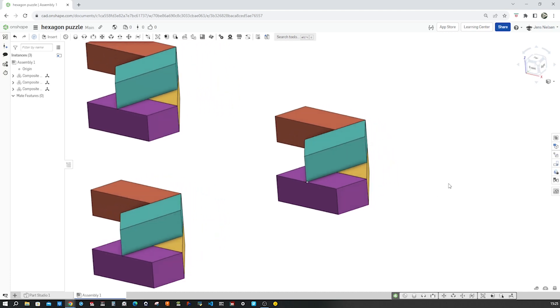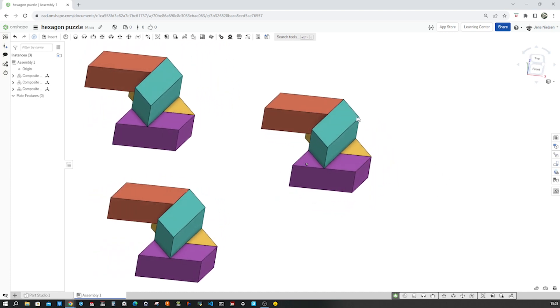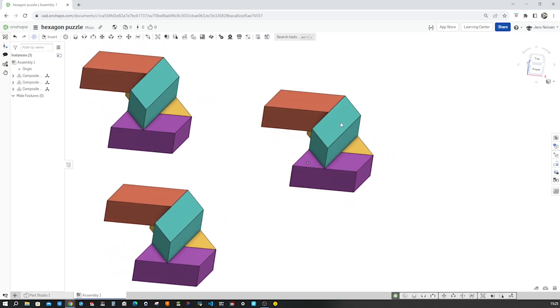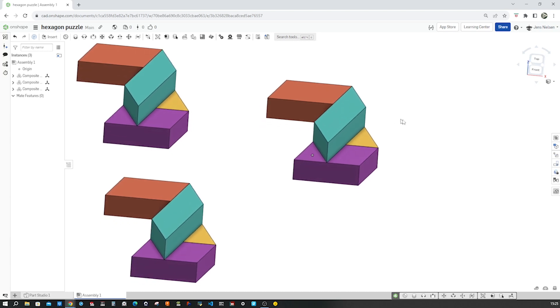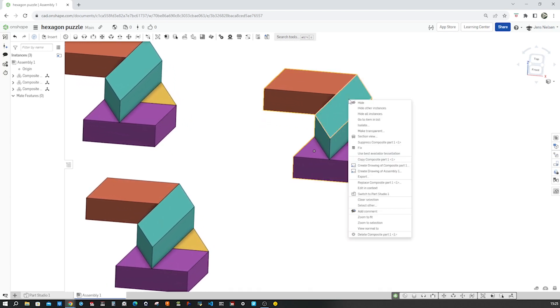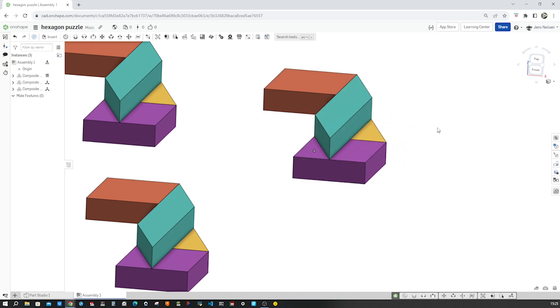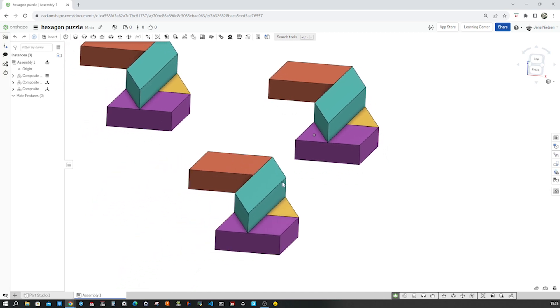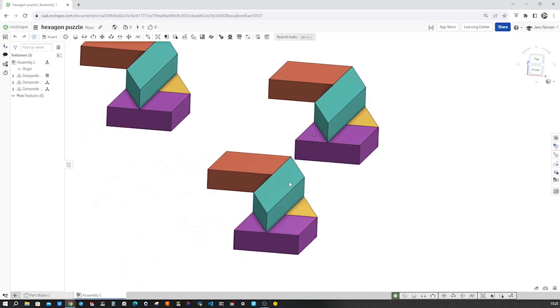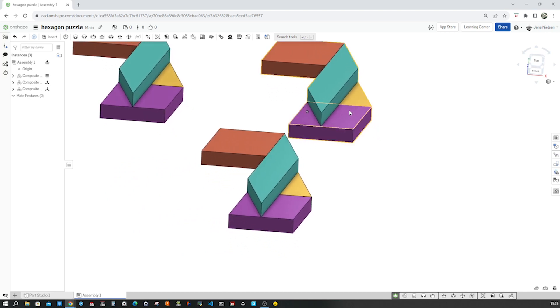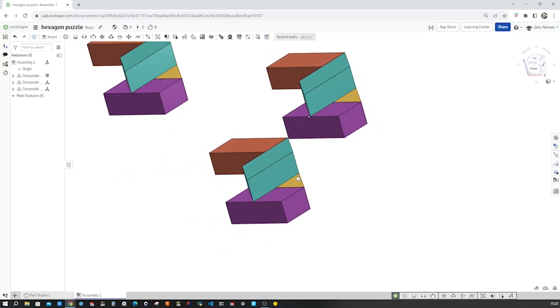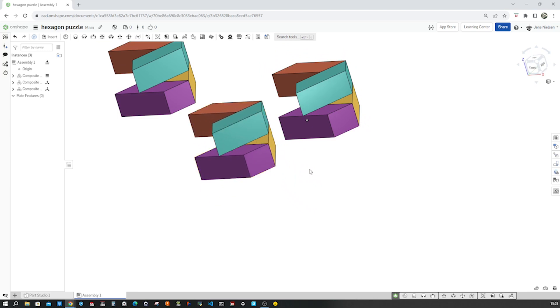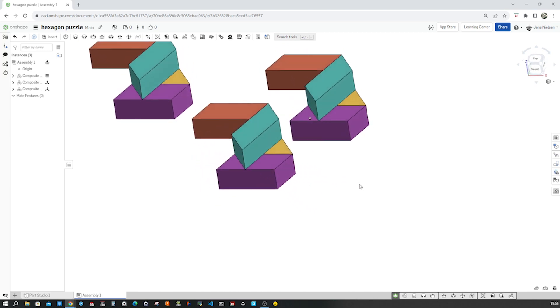Let's take this as the base part of our assembly and fix it. So I'll right click here and fix it. Then let's arrange the second part which will slide in the slot.